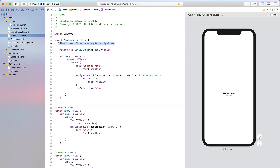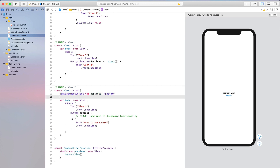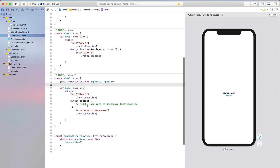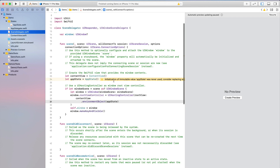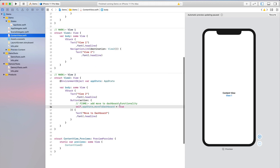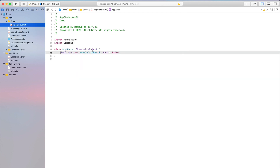Copy that environment object declaration. In this demo we only need to access AppState from View 2, not View 1, so just paste it there. Now in the 'Move to Dashboard' button action in View 2, write `self.appState.moveToDashboard = true`. When you change `moveToDashboard` in the global AppState — which was added in the SceneDelegate — ContentView can also access that value because it declares the same environment object. AppState is an ObservableObject, so when its `@Published` variable changes it notifies all observers.